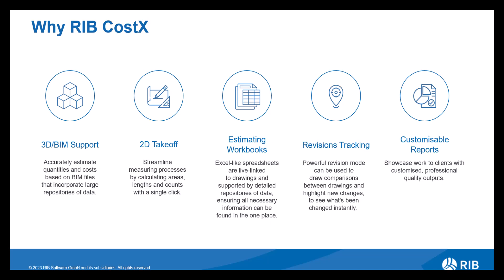You have your takeoff options to start with, whether you're using 3D or BIM or 2D drawings. Costex provides accurate data enabling you to utilize this data within your workbook. So our workbooks are much like Excel spreadsheets but they are our own version. They still have the ability to use formulas and functions making them very easy to navigate and use.